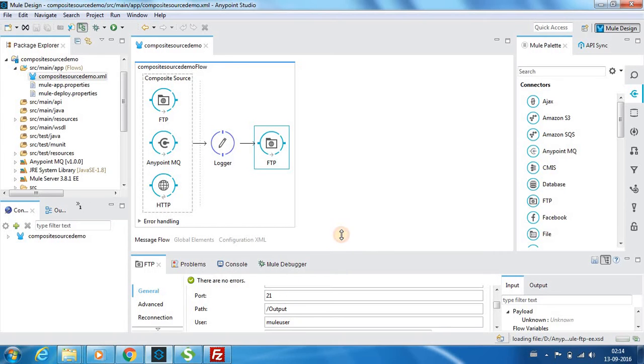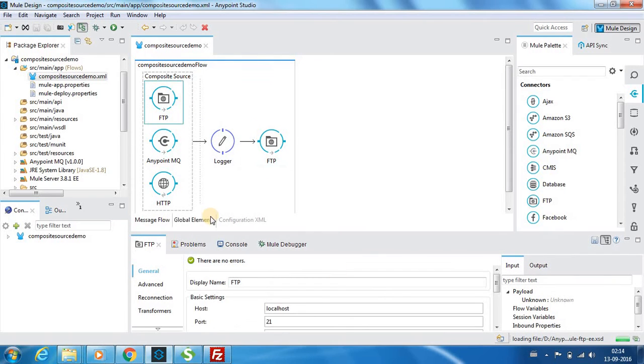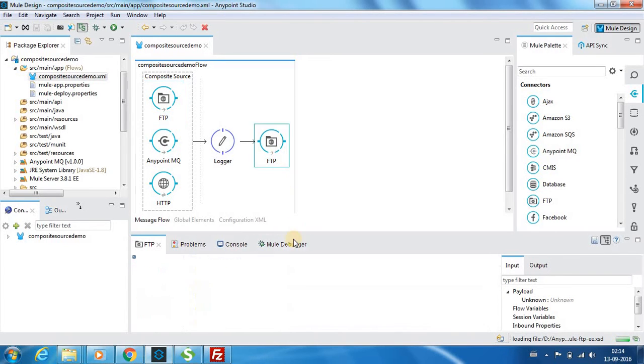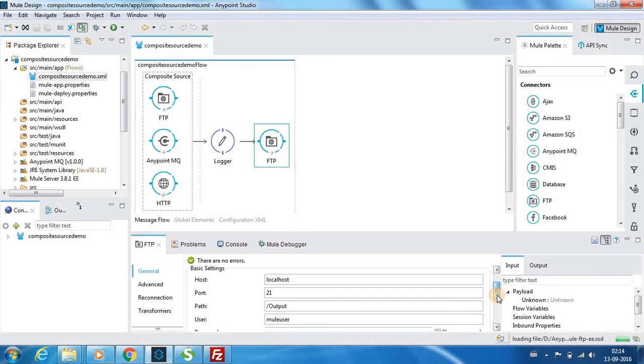If you see this example, if YouTube guys place the file in this YouTube underscore input folder, it will go to this output folder as well.